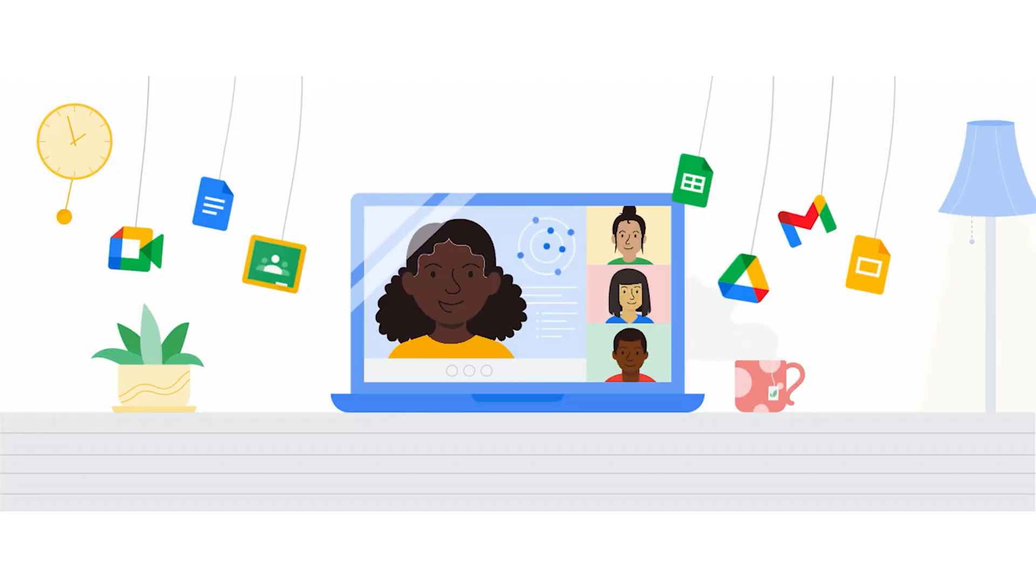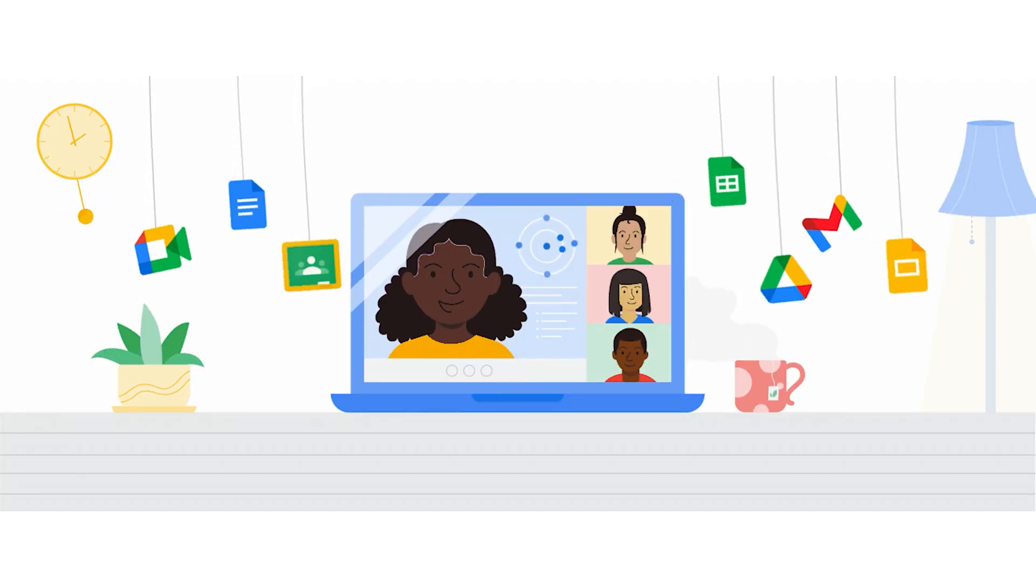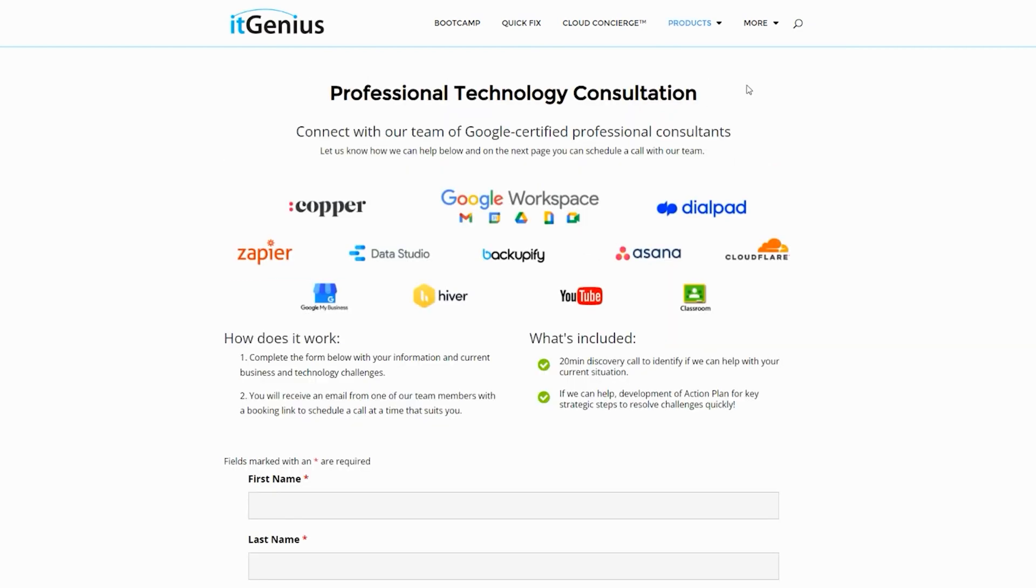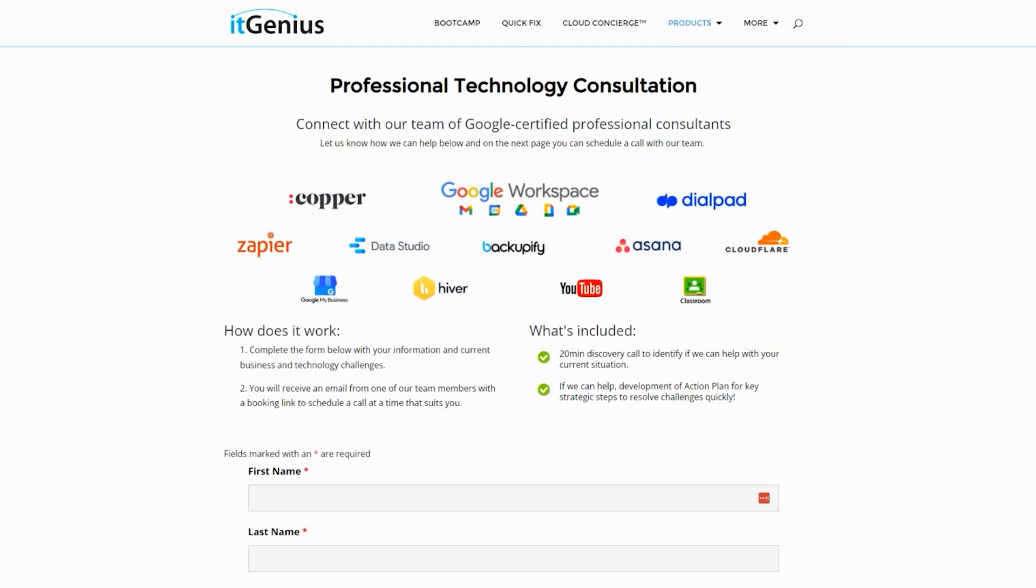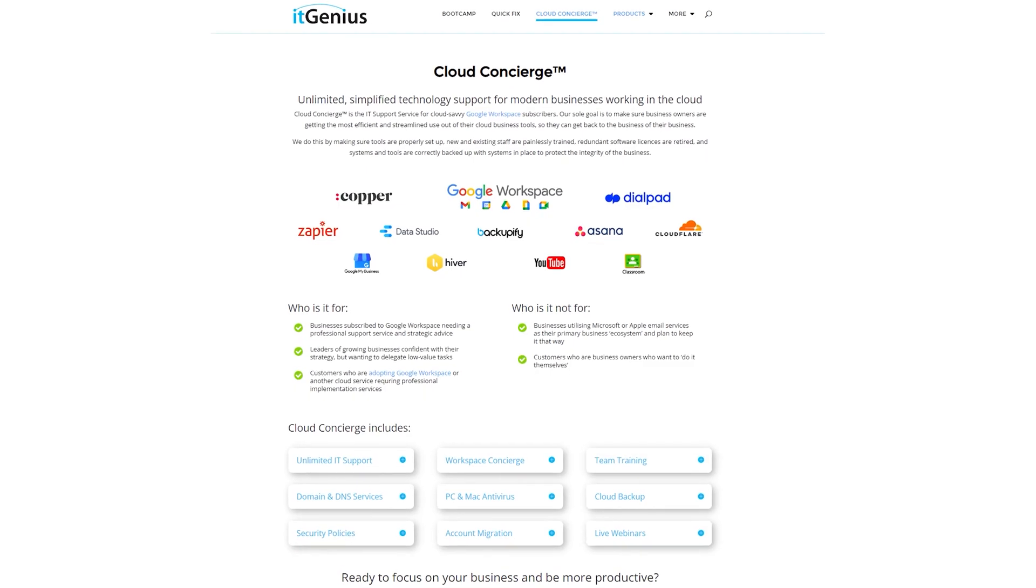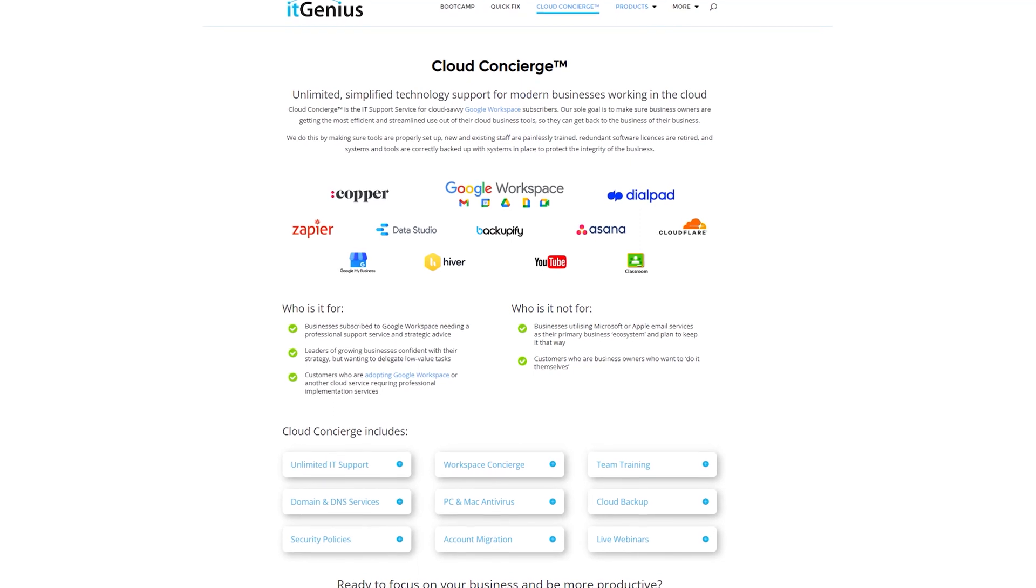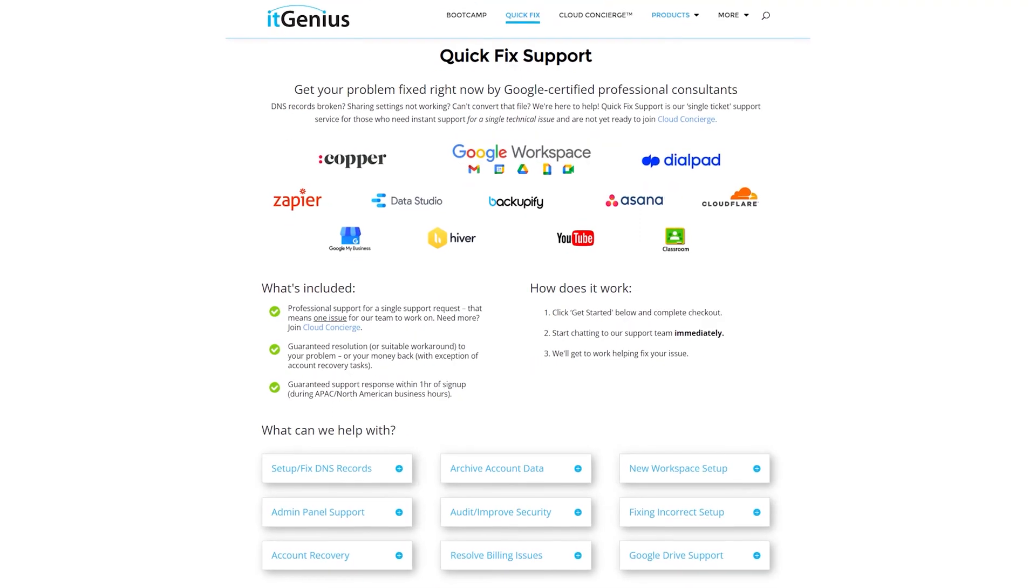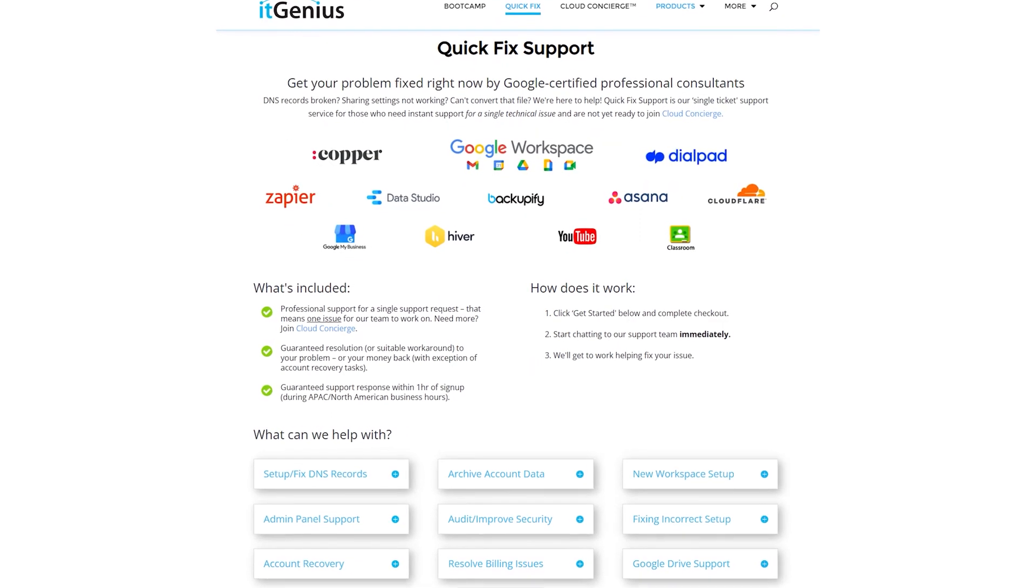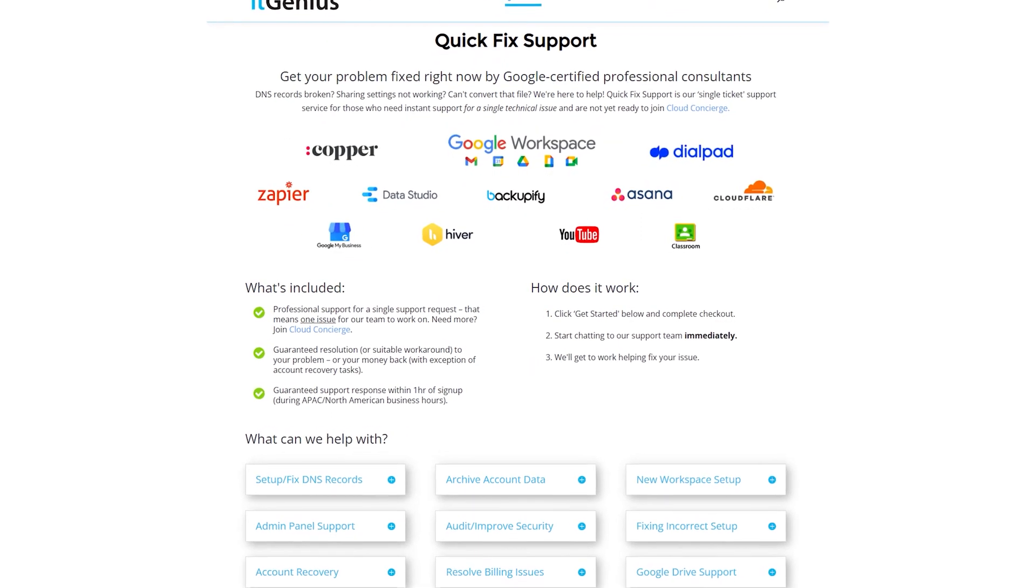Now if you're a business owner and you're interested in an audit on your technology stack or your Workspace account, or you're looking to do a project in the tech world, well, you can take advantage of our free consultation. And if you need help right now, then consider joining Concierge or taking up a quick fix with our team for professional support for your tech stack.